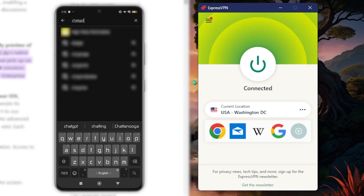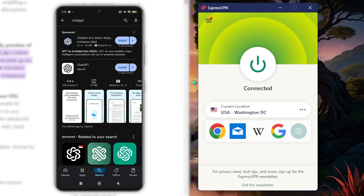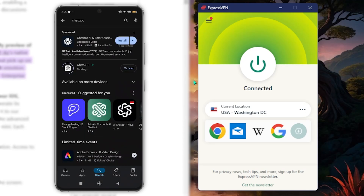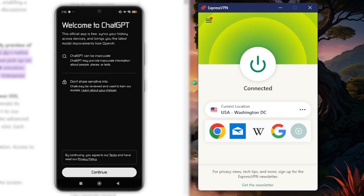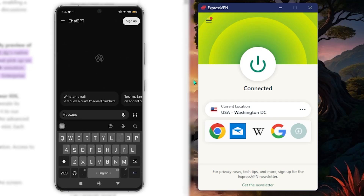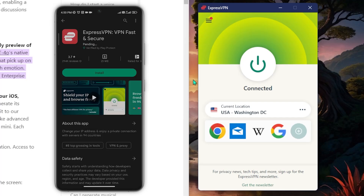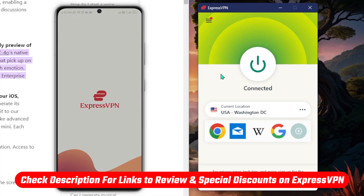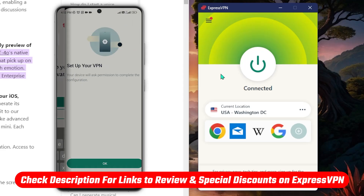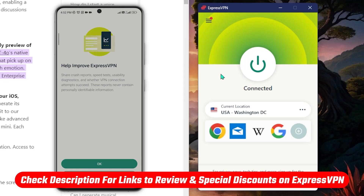Head on over to your Play Store, look up OpenAI's ChatGPT, and make sure it's the official version and not some third-party app — make sure the source is actually OpenAI. Once it's downloaded, you also want to download a VPN; I'm using ExpressVPN.